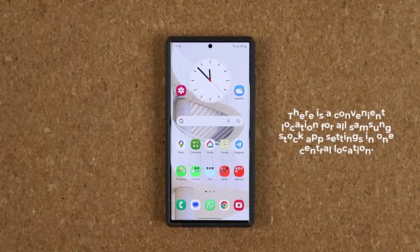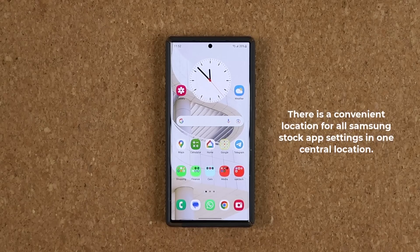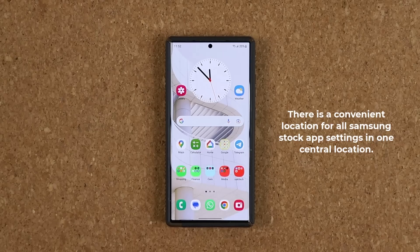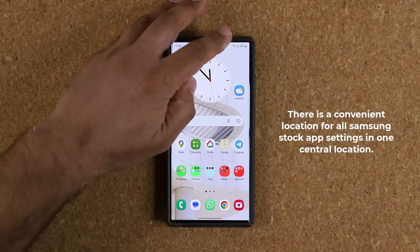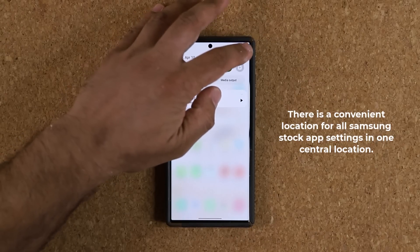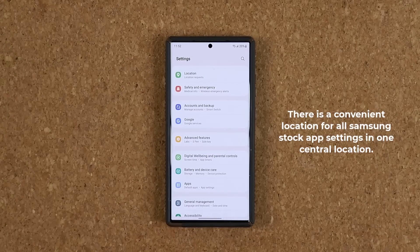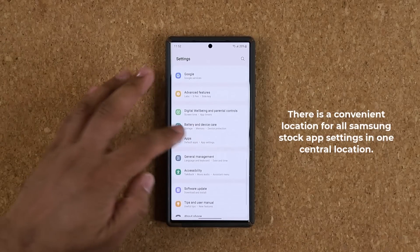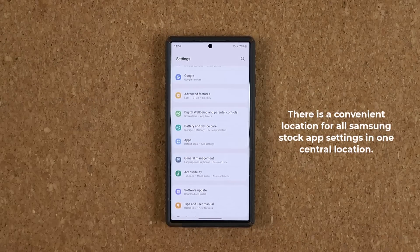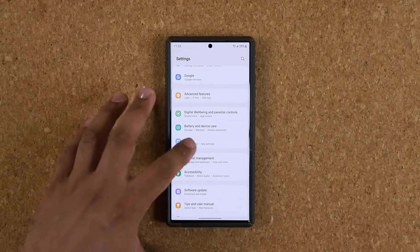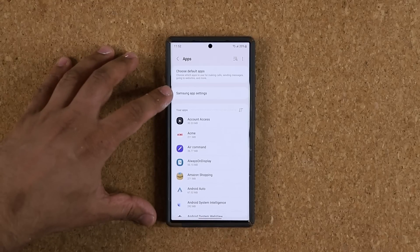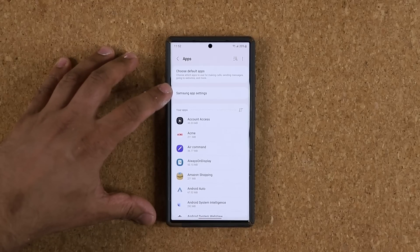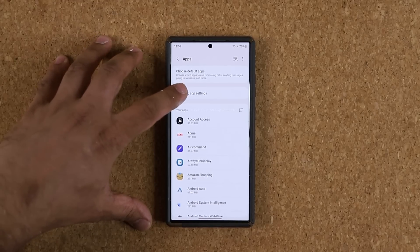What I do want to show you guys is the settings for all stock apps in one aggregate place. So what you want to do is go to your Settings, scroll down to Apps, tap on Apps, and once you do that, tap on Samsung App Settings.